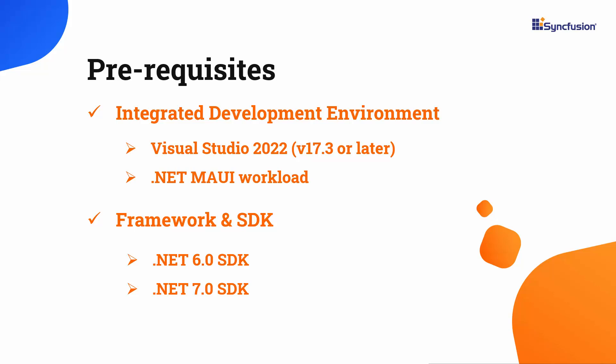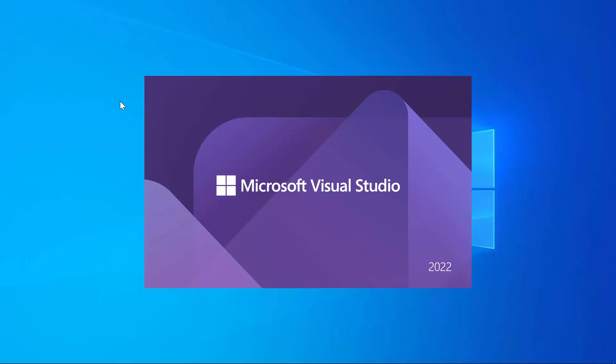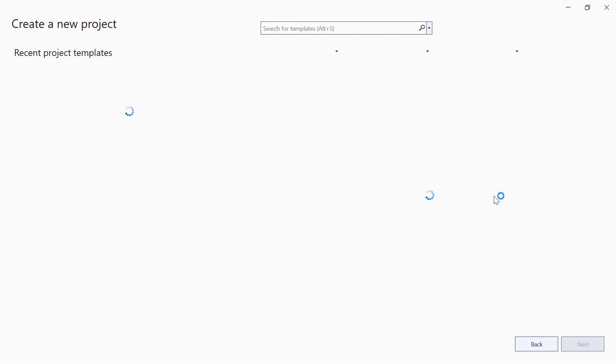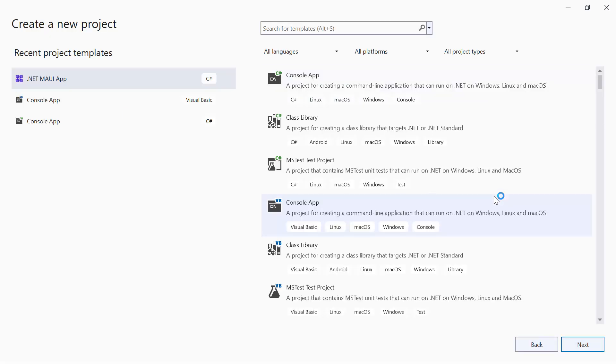Once the necessary tools are installed, let me launch Visual Studio 2022 and click Create a New Project from the dashboard. From the list of project templates, I select the .NET MAUI application.